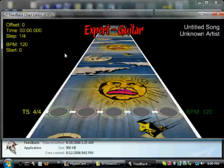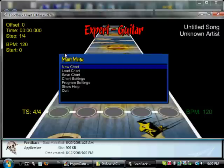Let me show you a little something. Press ESC once more. You get a menu that says New Chart, Load Chart, Save Chart, Chart Settings, Program Settings, Show Help, and Quit.